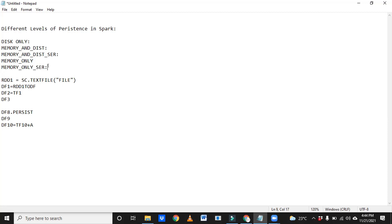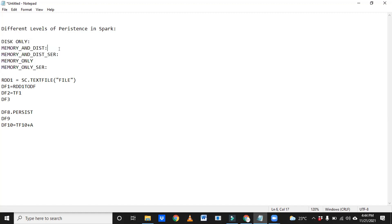These are the important concepts that we implement in real-time. It's completely project-to-project or requirement-to-requirement — it will change. But these are also one of the expected interview questions.